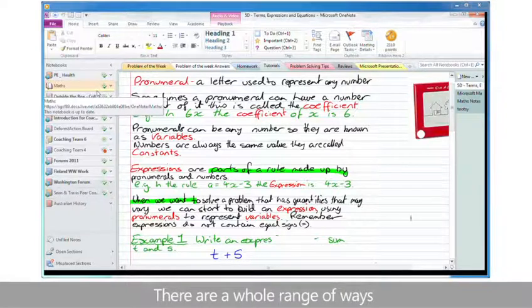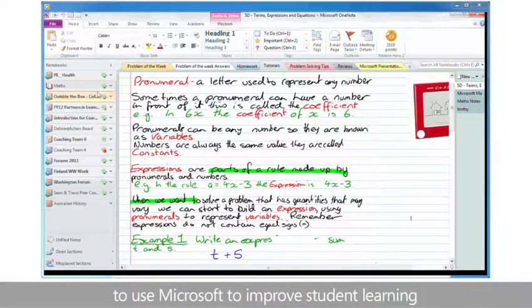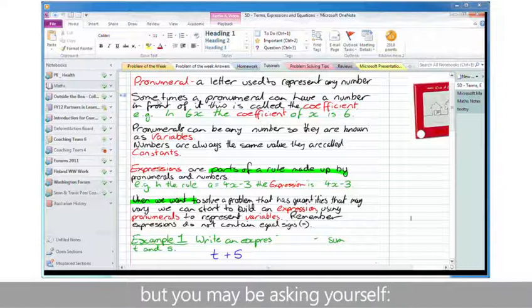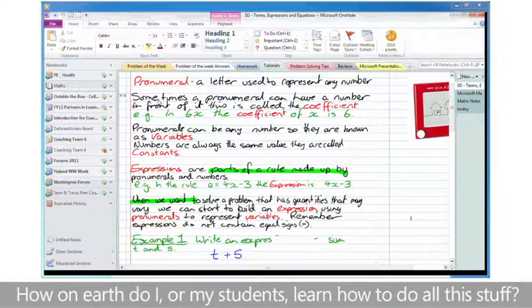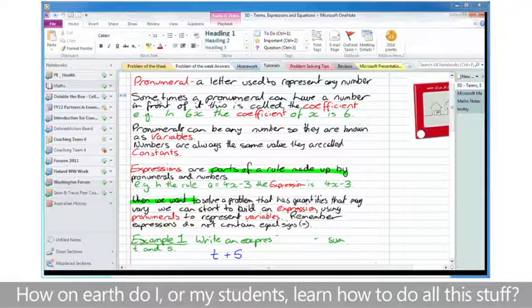There are a whole range of ways to use Microsoft to improve student learning, but you may be asking yourself, how on earth do I, or my students, learn how to do all this stuff?